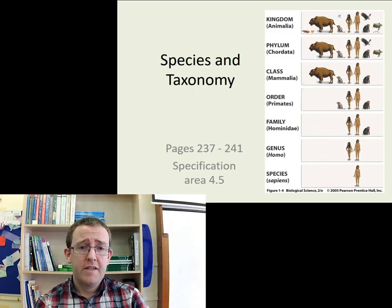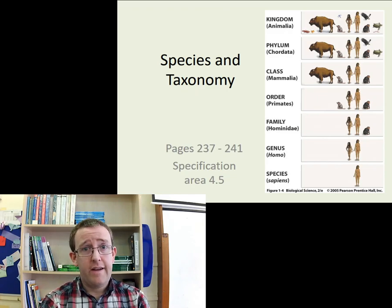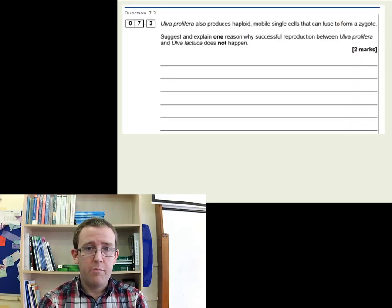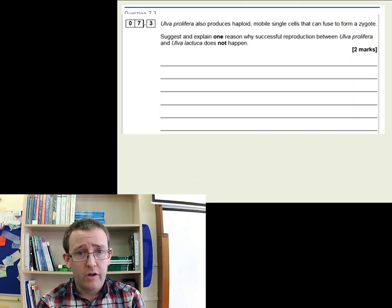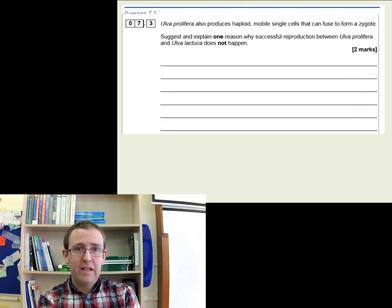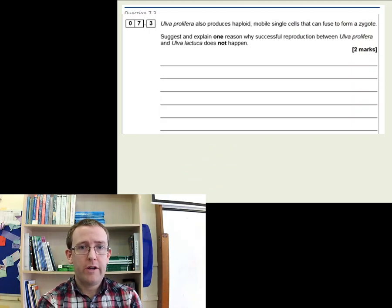So, this is an A-level video on species and taxonomy. We're going to cover a number of things today, and we should be able to start quite easily from last time with looking at this picture.